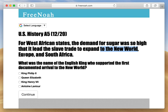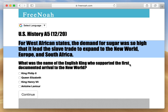Eventually, the indigenous people didn't want to work for the Spanish, so the Spanish began importing African slaves. This is why the demand for sugar led the slave trade to expand to the new world, Europe, and South Africa.